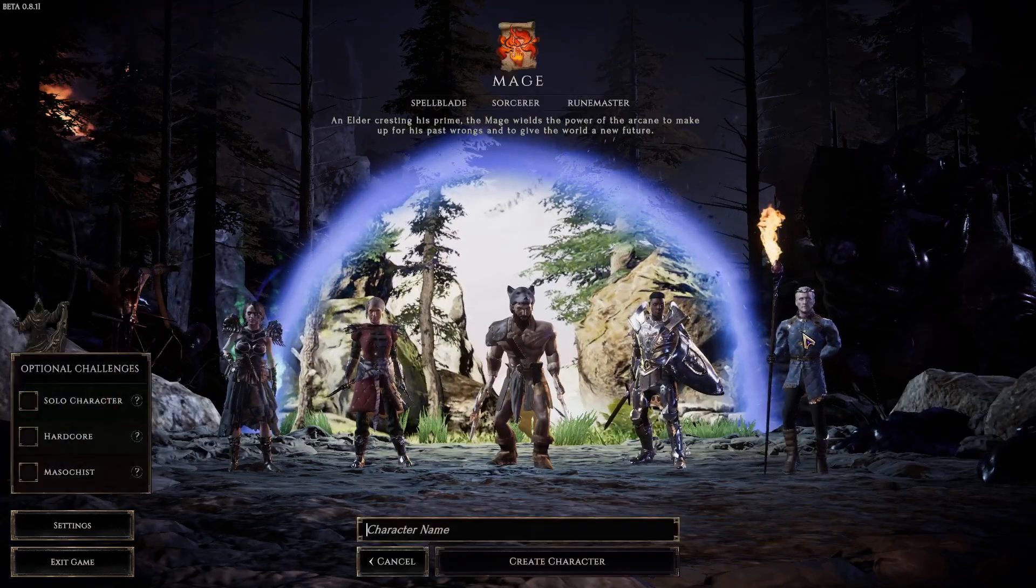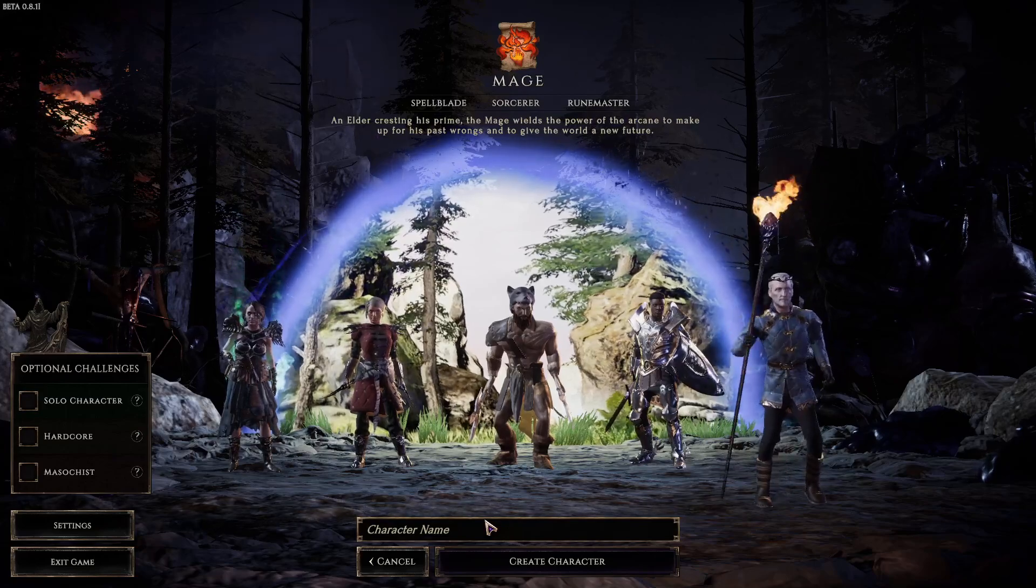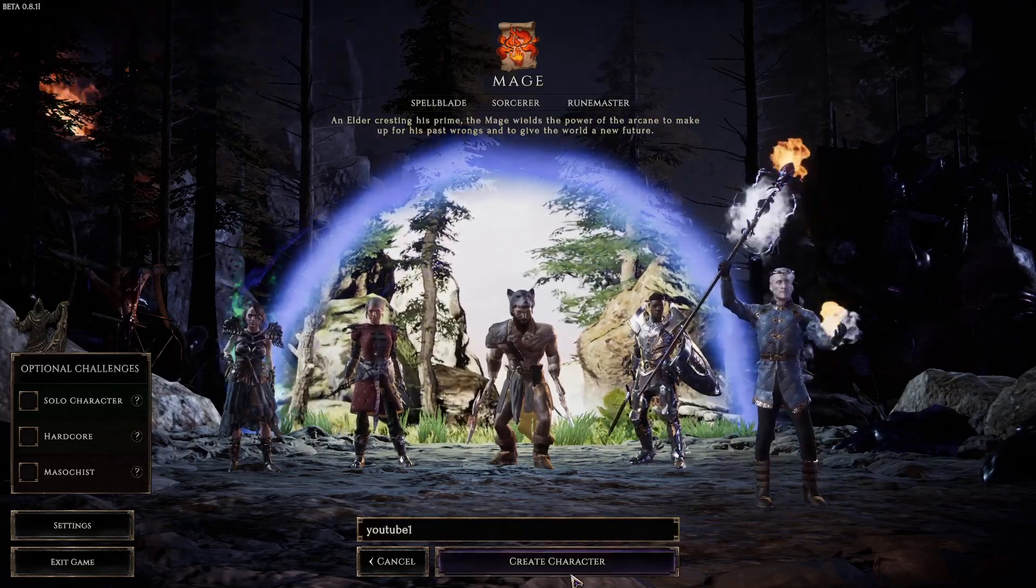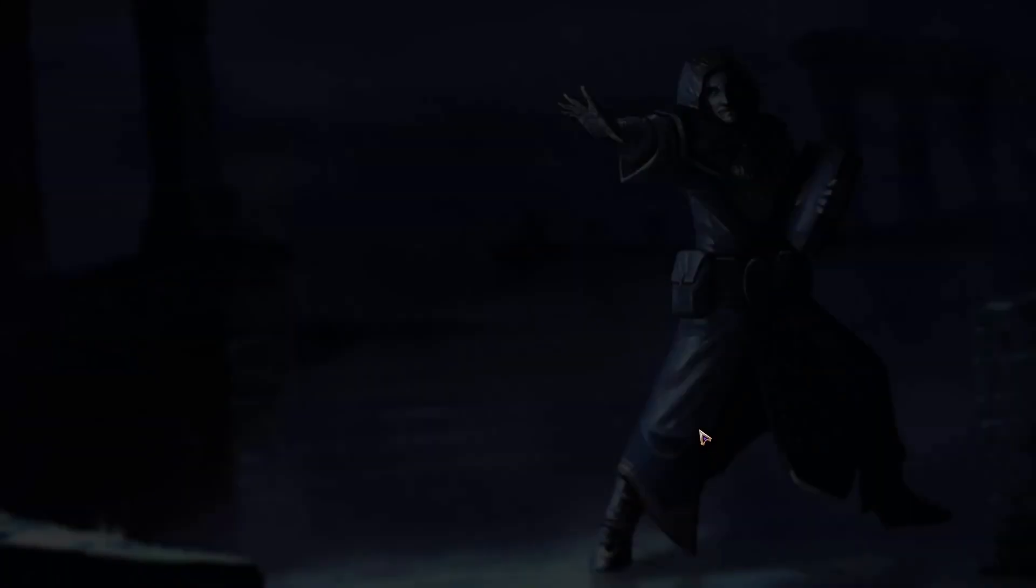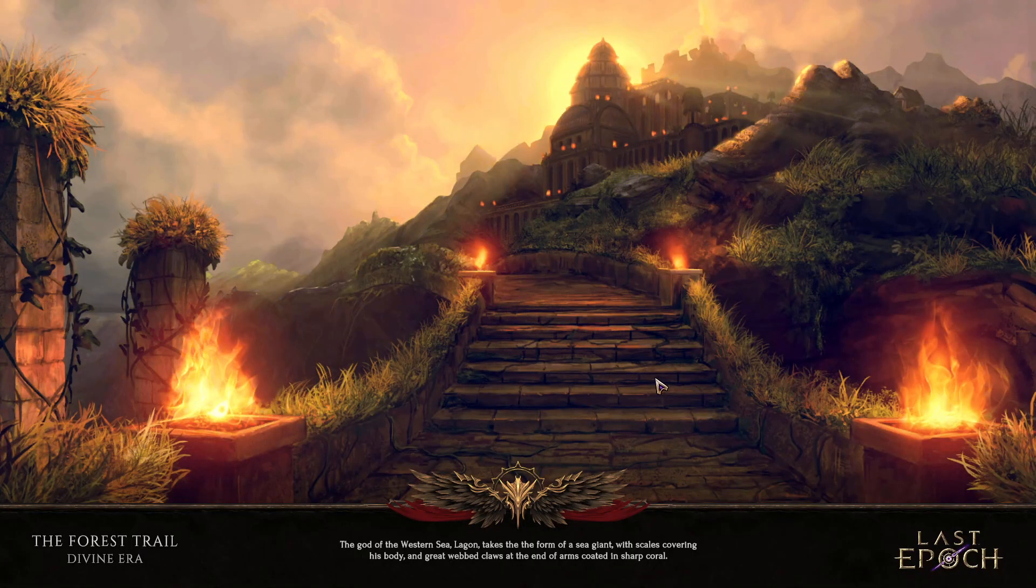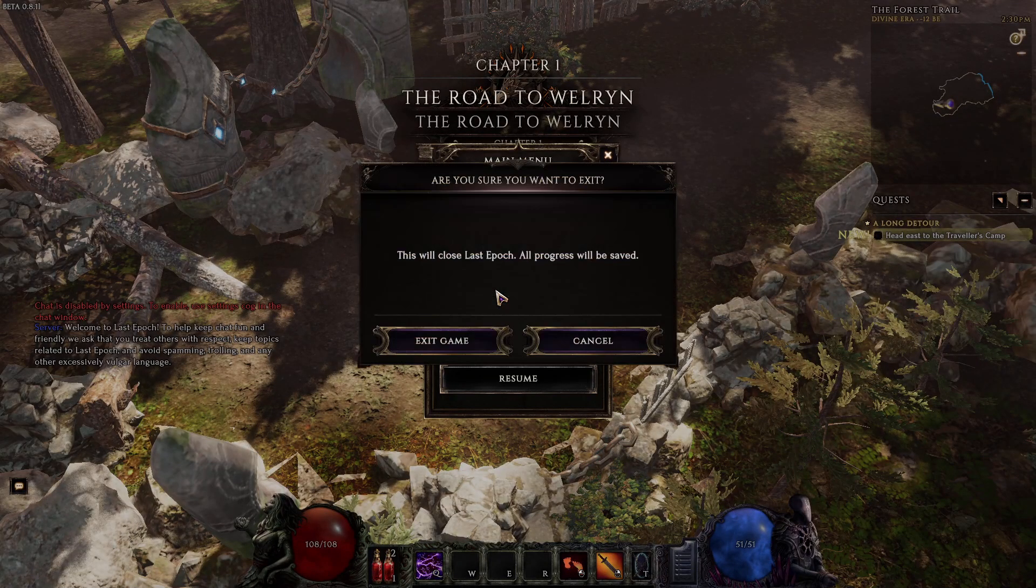I will create a sorcerer. We can name it whatever. YouTube 1. Create character. Once you are in the game, you want to exit game.